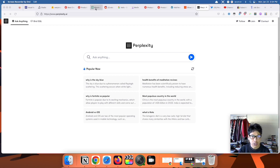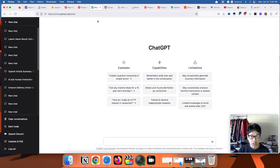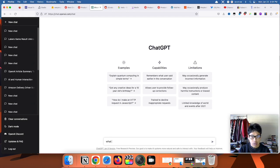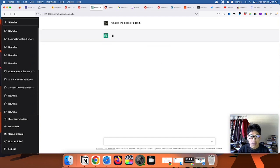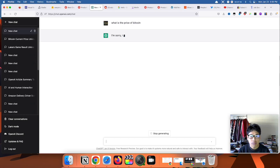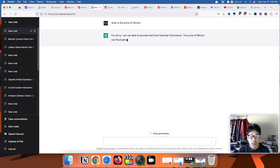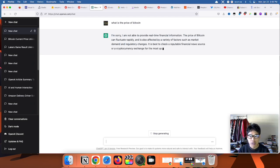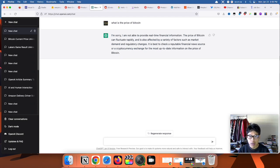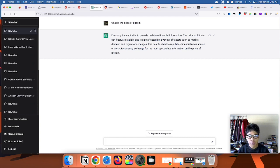Actually, let's go to ChatGPT real quick. Let's see, what is the price of Bitcoin? Alright, so as you can see, ChatGPT doesn't have real-time information. I'm not sure if that will change in the future, but at the moment it doesn't have the option to scour the internet.